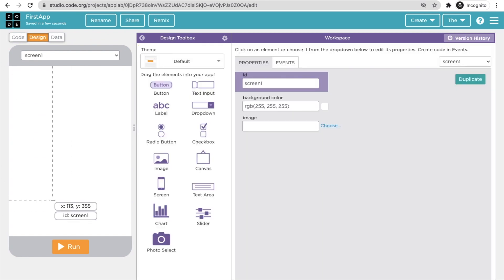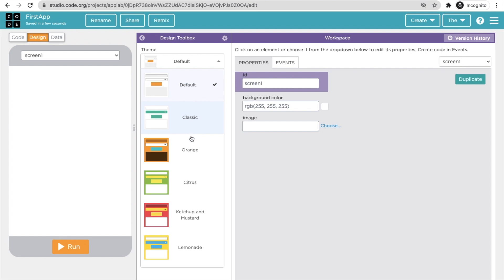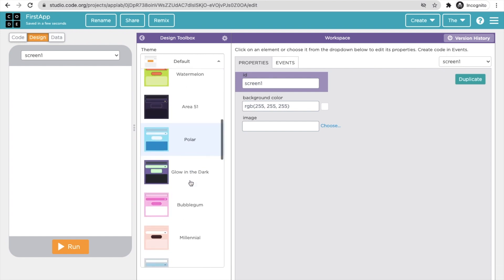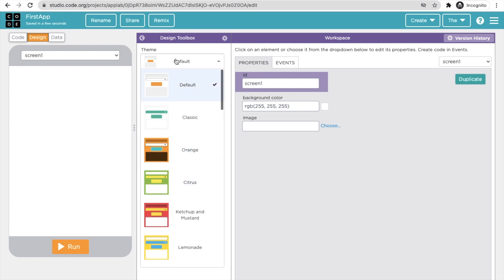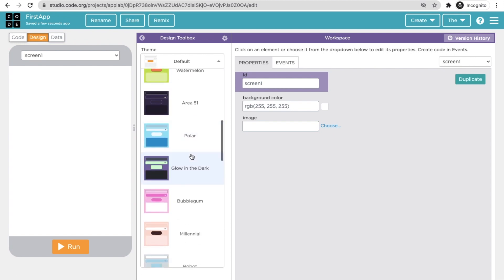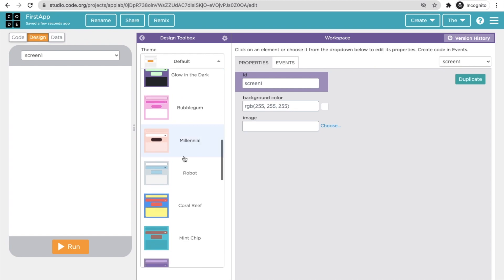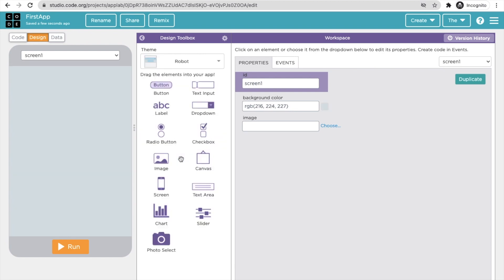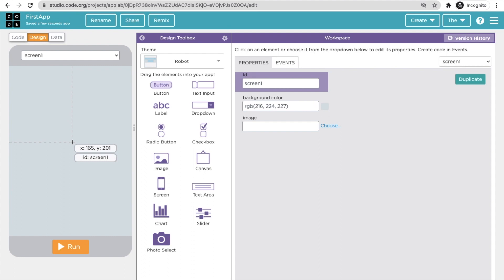In the Design tab, you get default components. You can see there are a lot of elements, and you can choose a theme. The default is classic orange, but you can select others like Polar or Robot. I'm going to select the Robot theme.